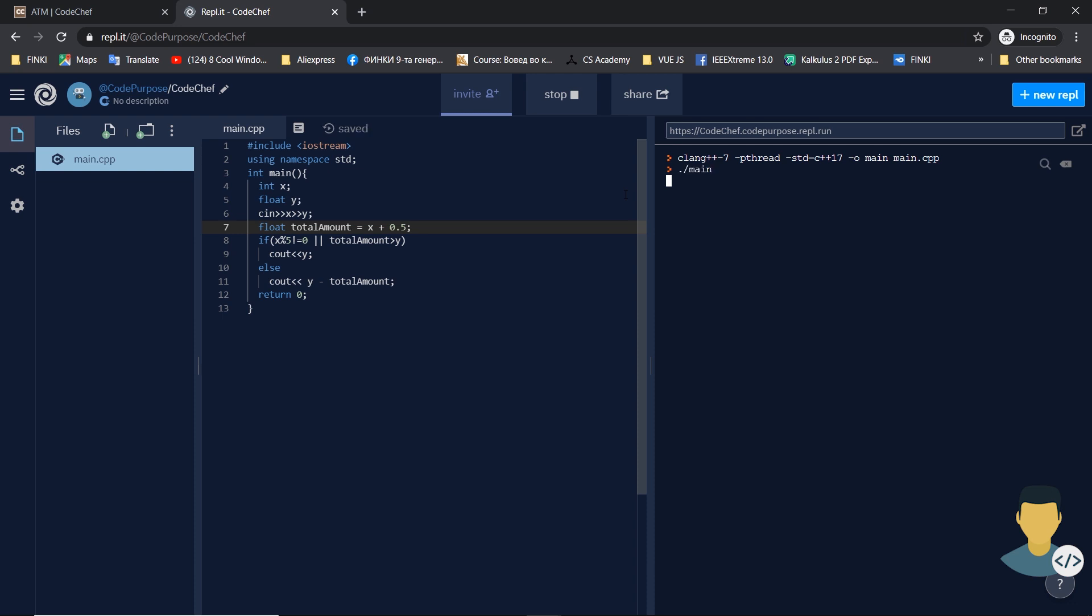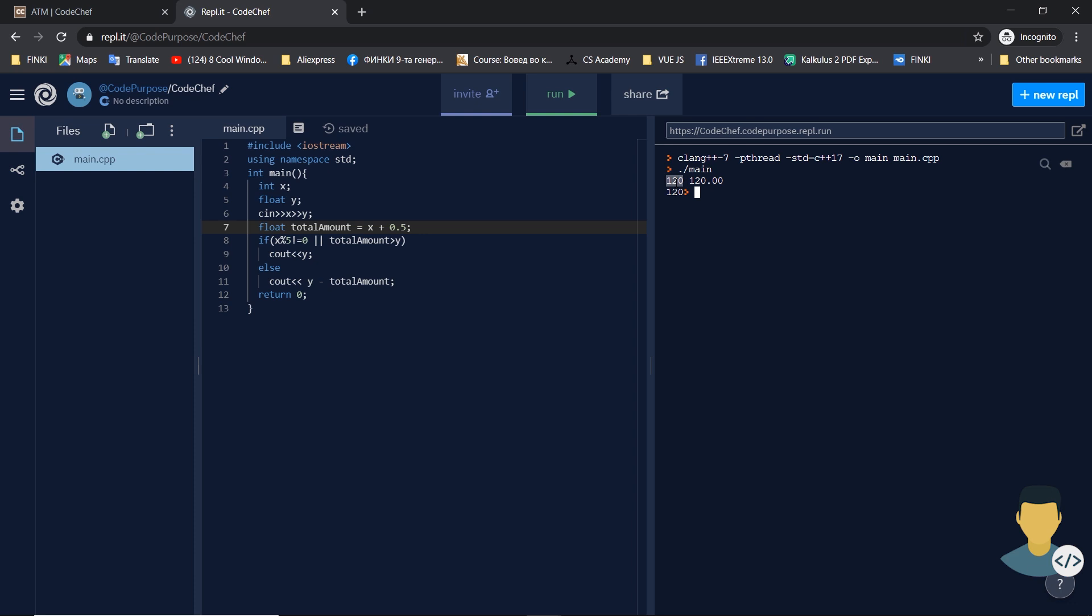Also if we have 120 and 120.0, we get 120 because the withdrawal wouldn't be allowed, because we need to have an extra 0.5 for the bank charges, which means we need to have 0.5 more than the sum we need to pay.